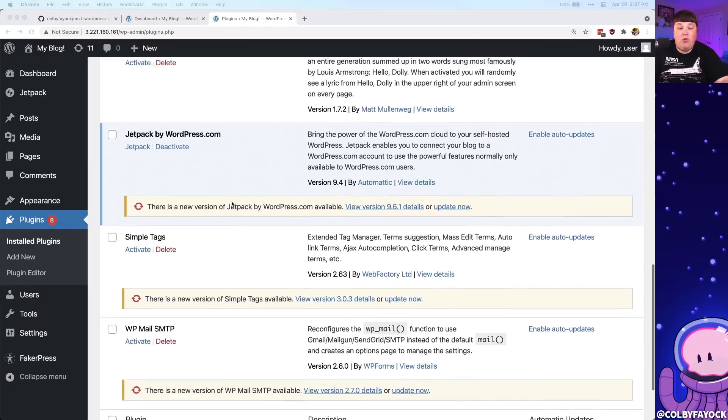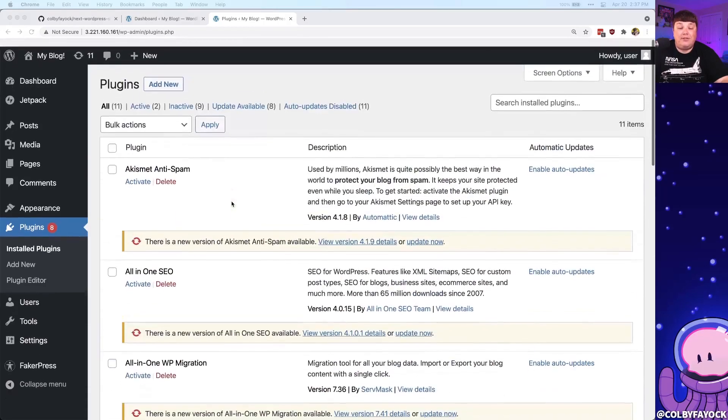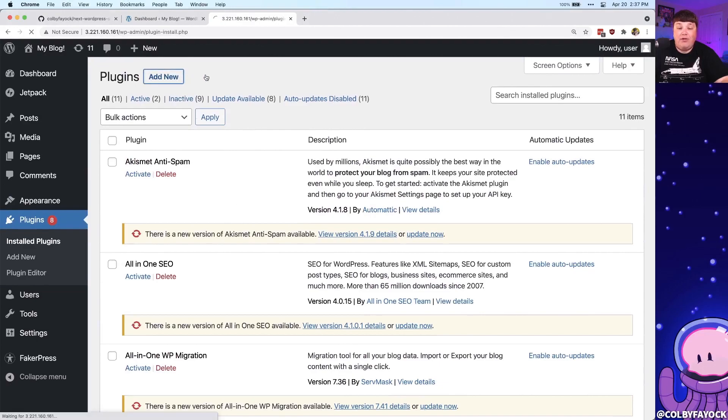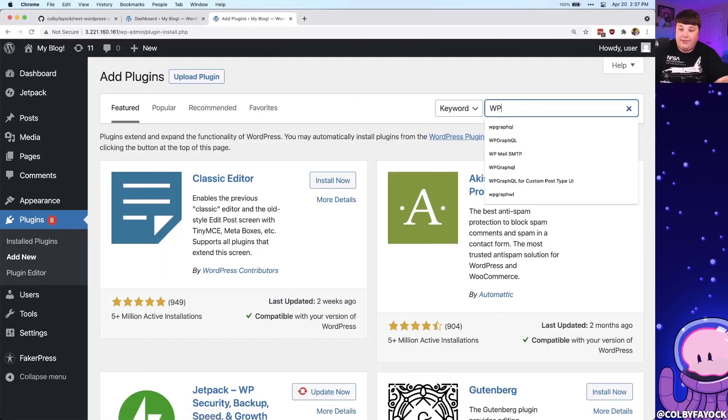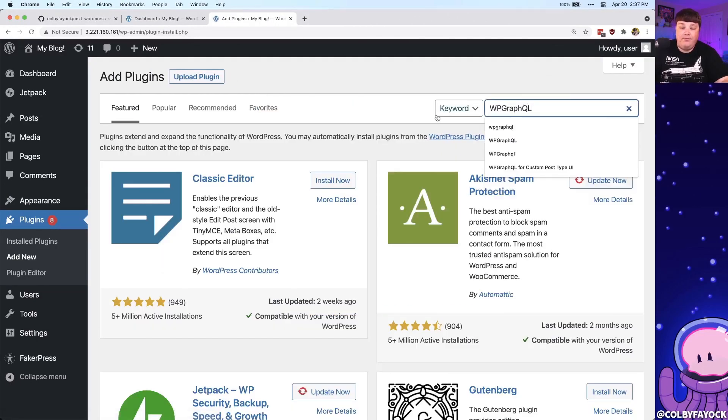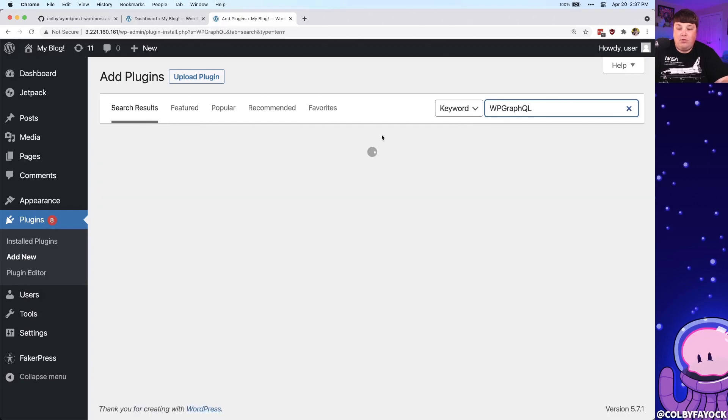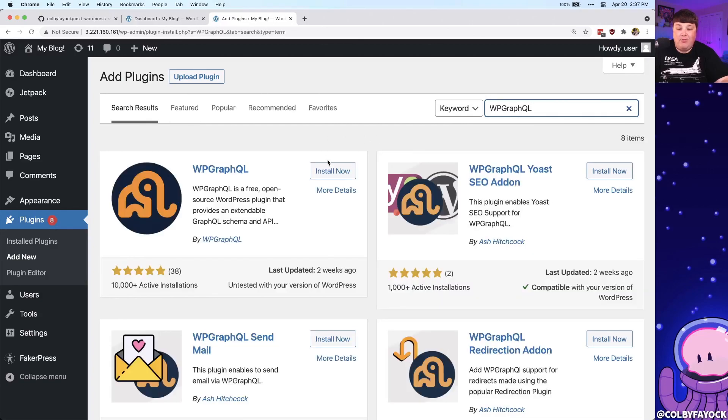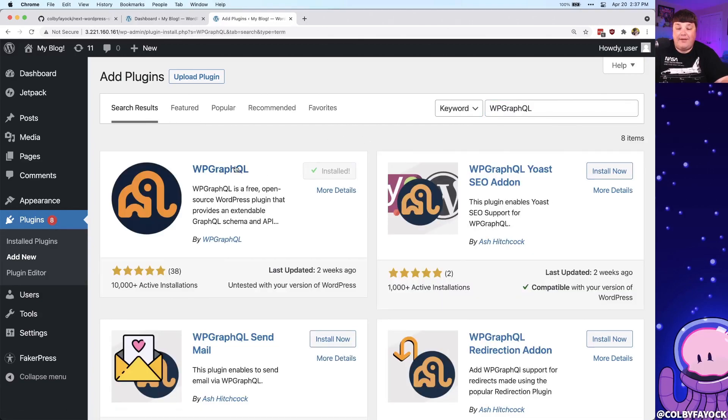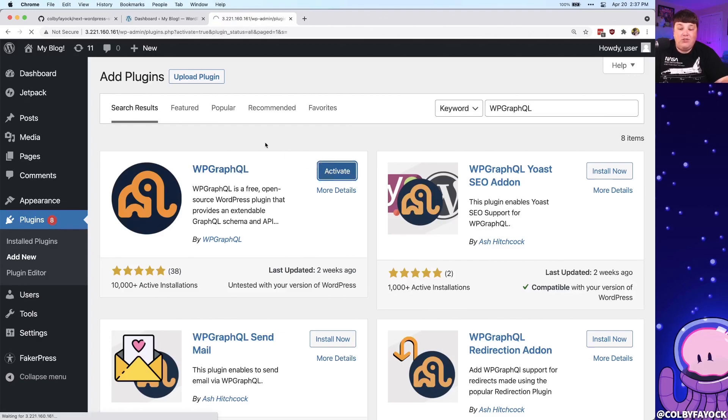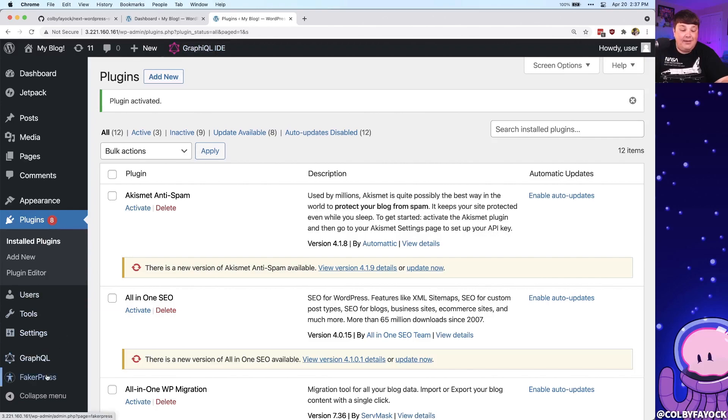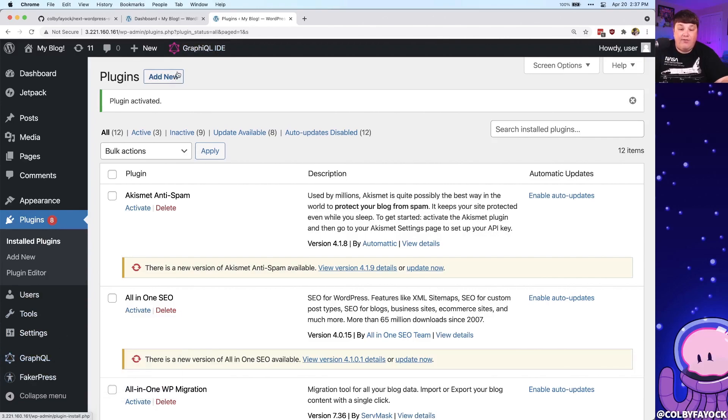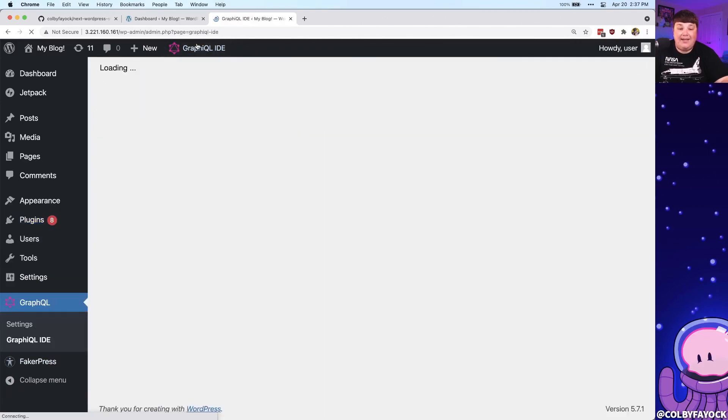So what we're instead going to do is head up to add new plugin where we're going to search for WP GraphQL, where once that comes up, we're going to install now right inside of WordPress GraphQL, where now once we activate that, we're going to see we have this graphical IDE, as well as the option down inside of our sidebar.